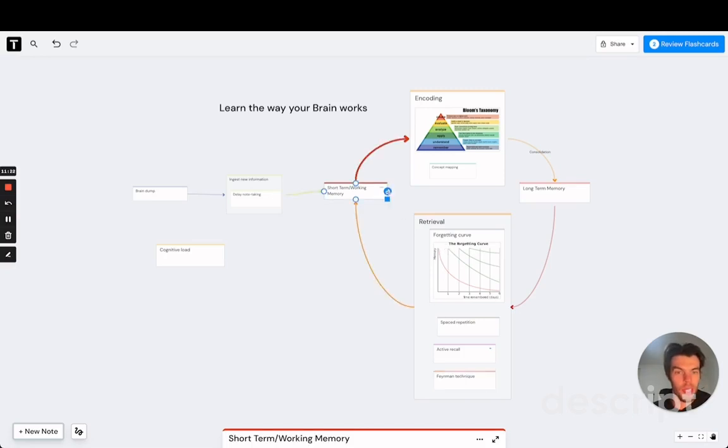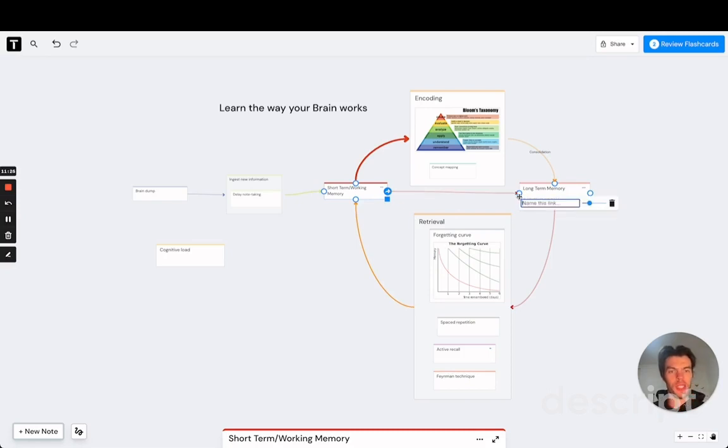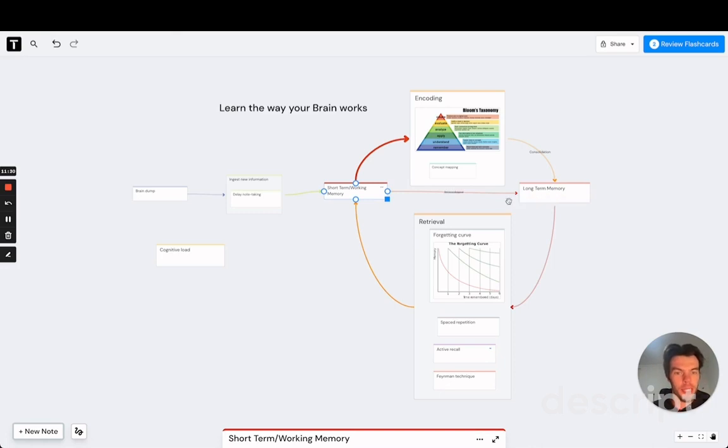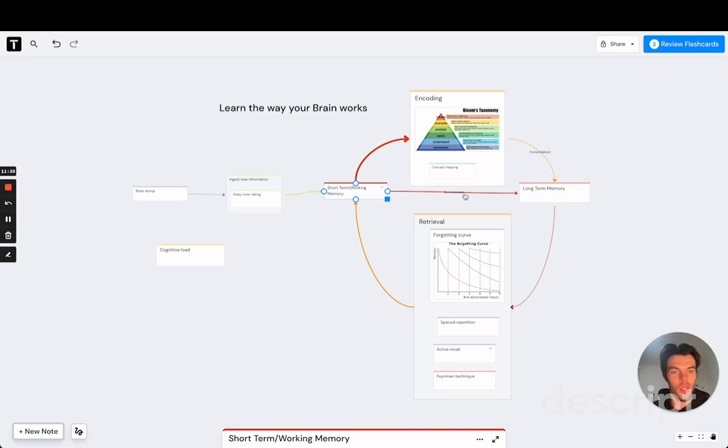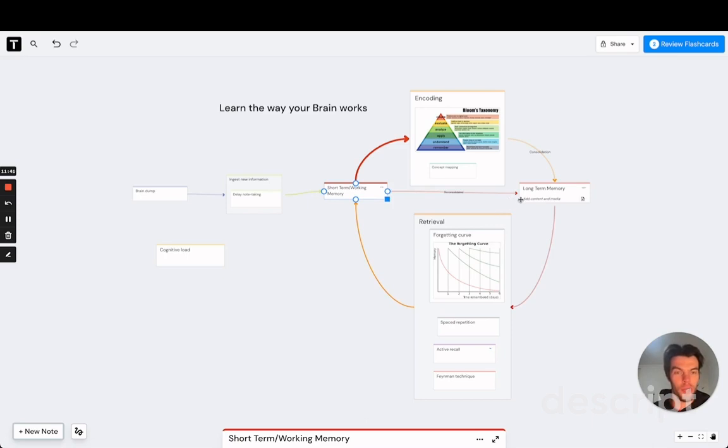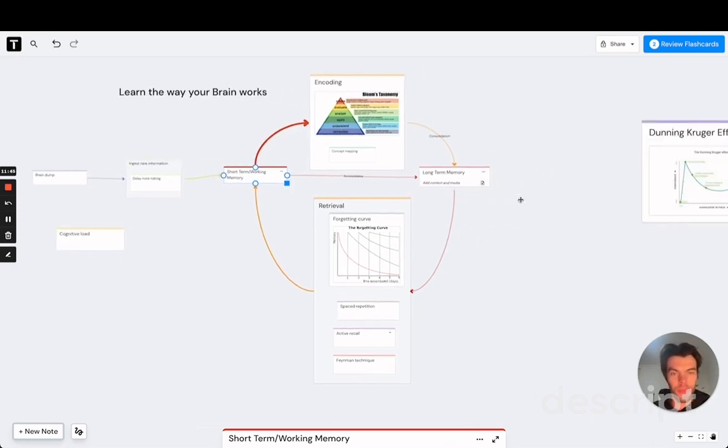So if we do retrieval practice in an effective way, the information will be reconsolidated into long-term memory. And again, reconsolidation is a process that takes time and energy. So take a break after doing retrieval practice again, because that makes sure that now it is stored into your long-term memory again, and this time really for the long term.